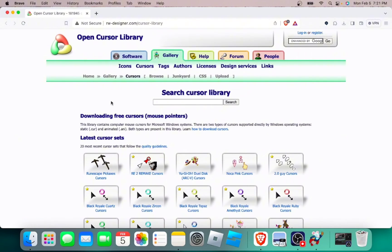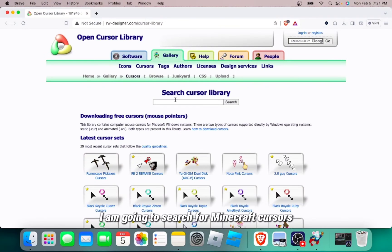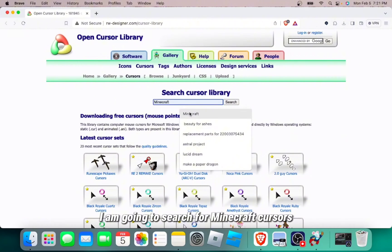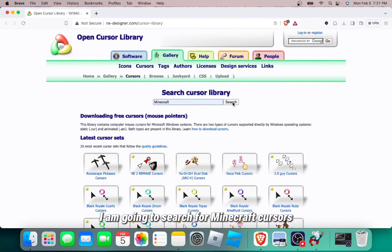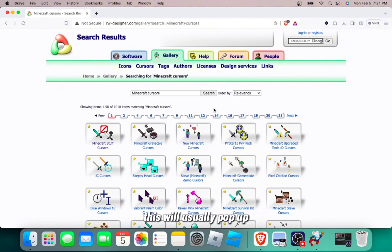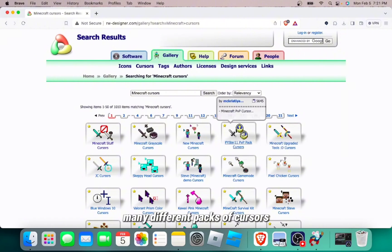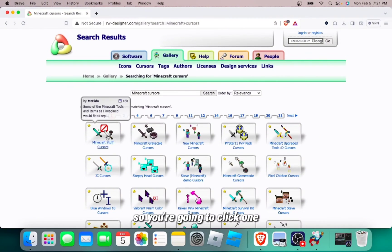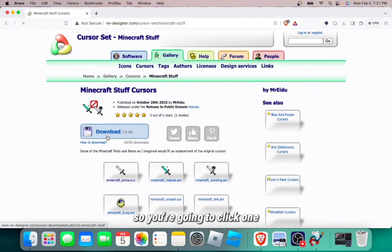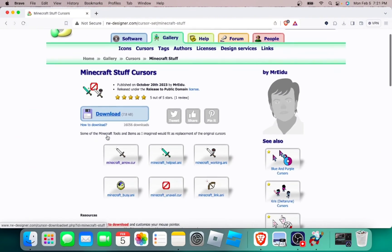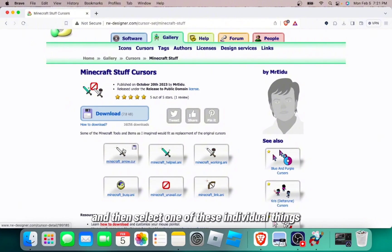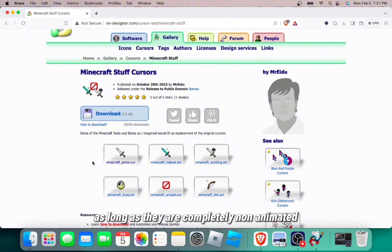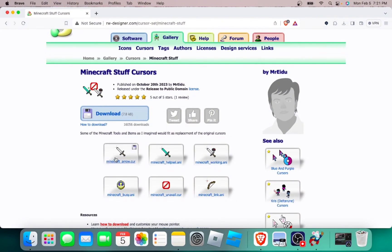Just as an example, I am going to search for Minecraft cursors. This will usually pop up many different packs of cursors. So you're going to click one and then select one of these individual things as long as they are completely non-animated and simply a still image.